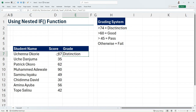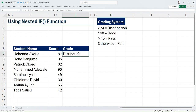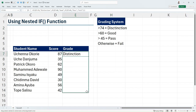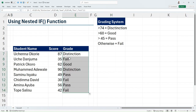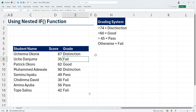You can see that for Uche Nasko he returns Distinction because he scored 87, which is above 74 on our grading system. I can copy the formula down, and you can see that for Uche Danjuma he returns Fail because his score is 35, which is in the fail region of our grading system.